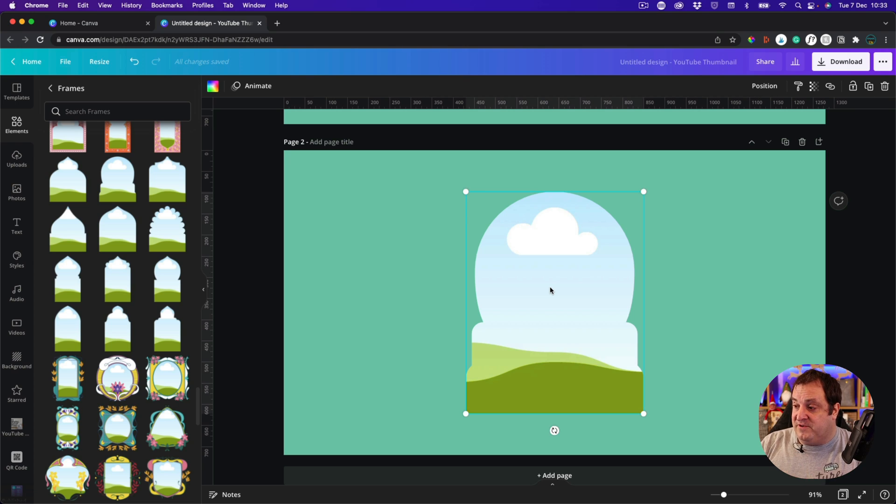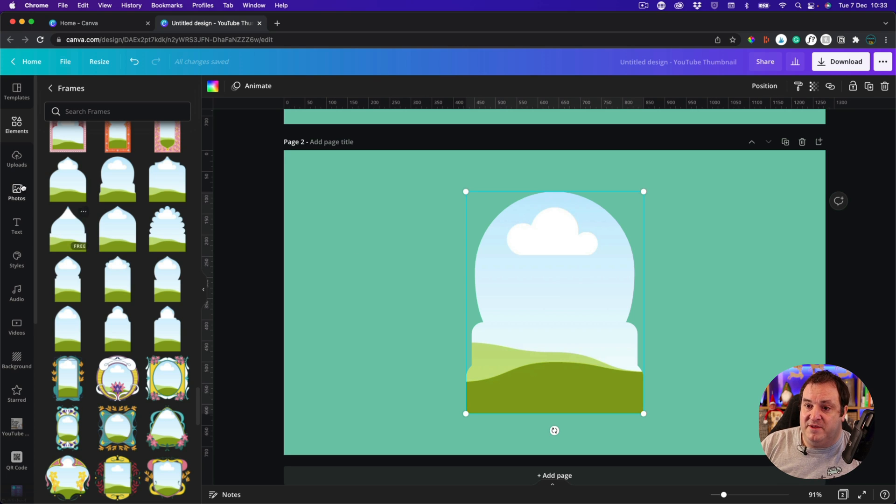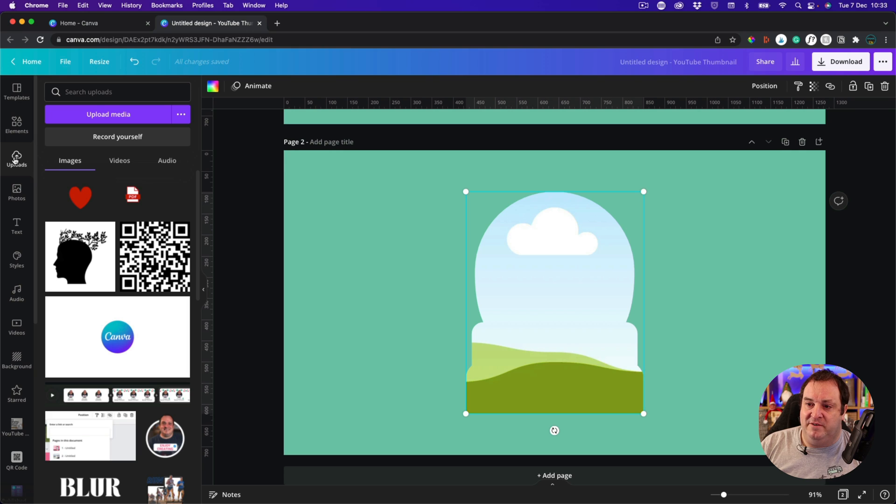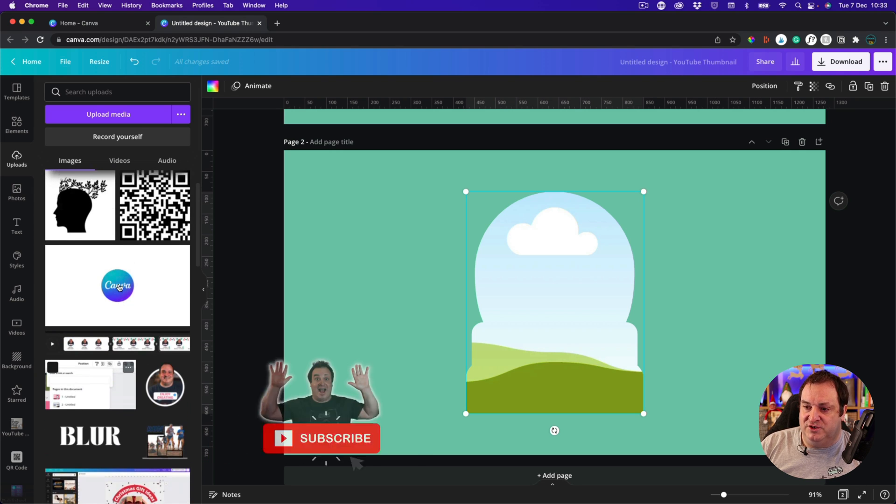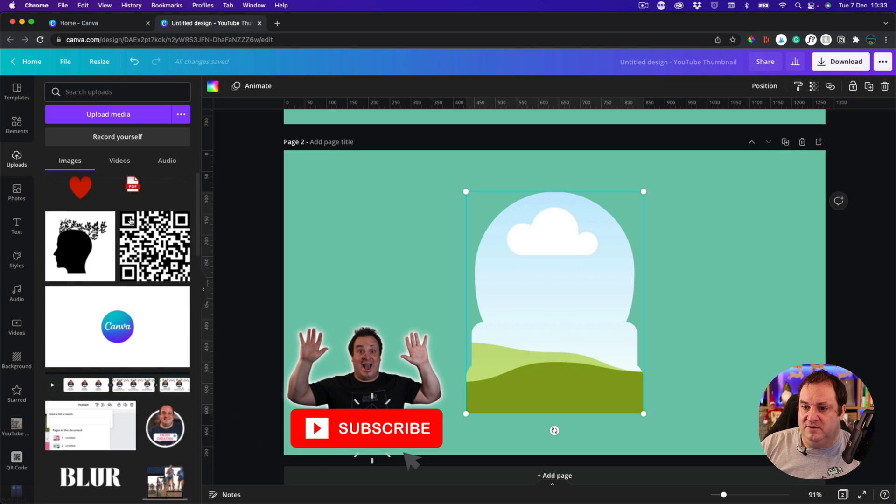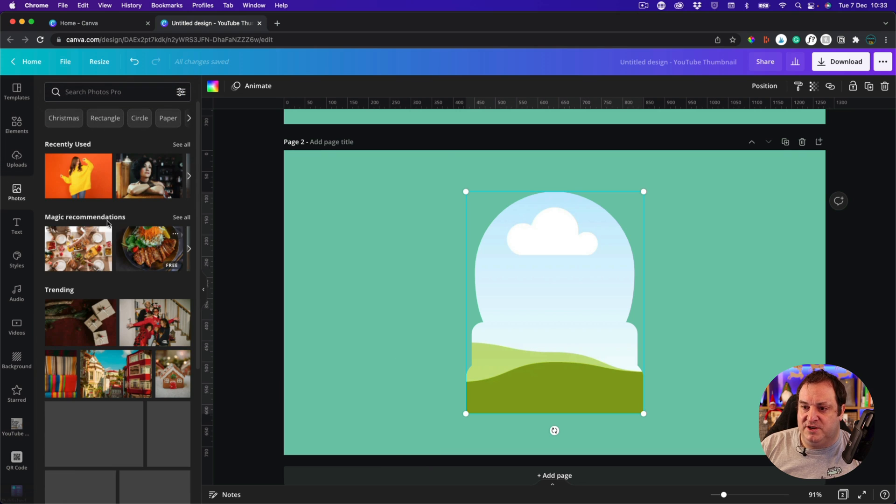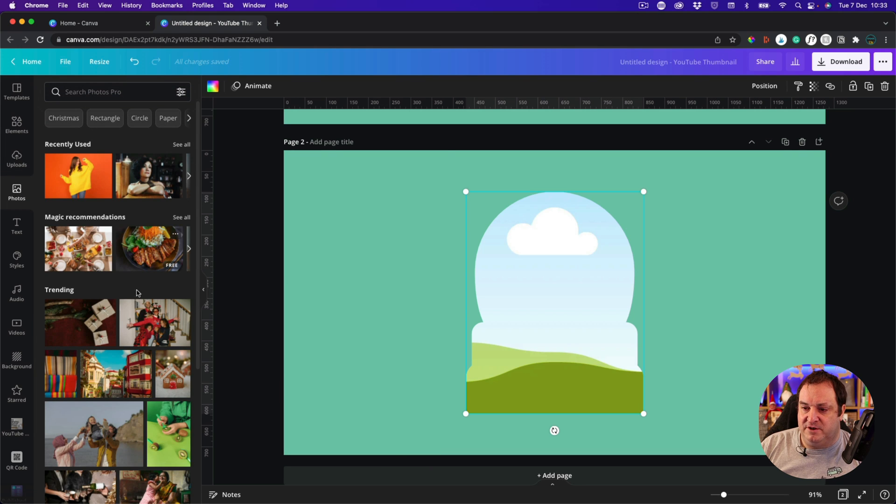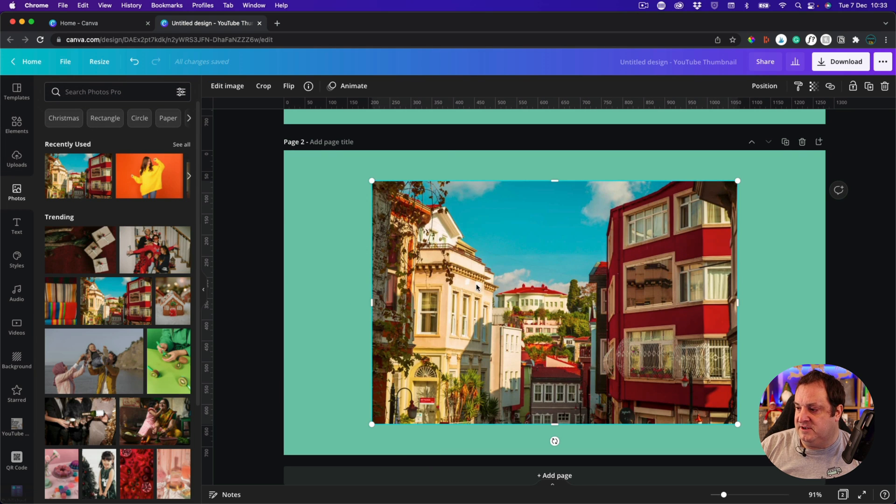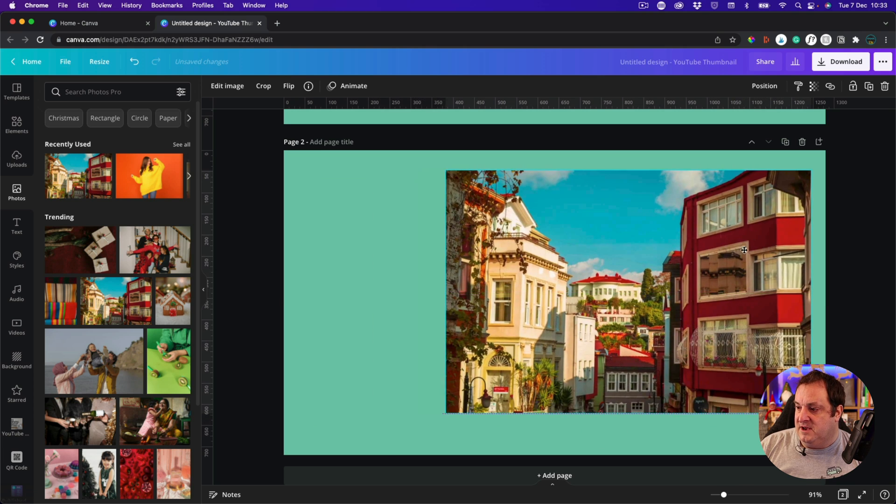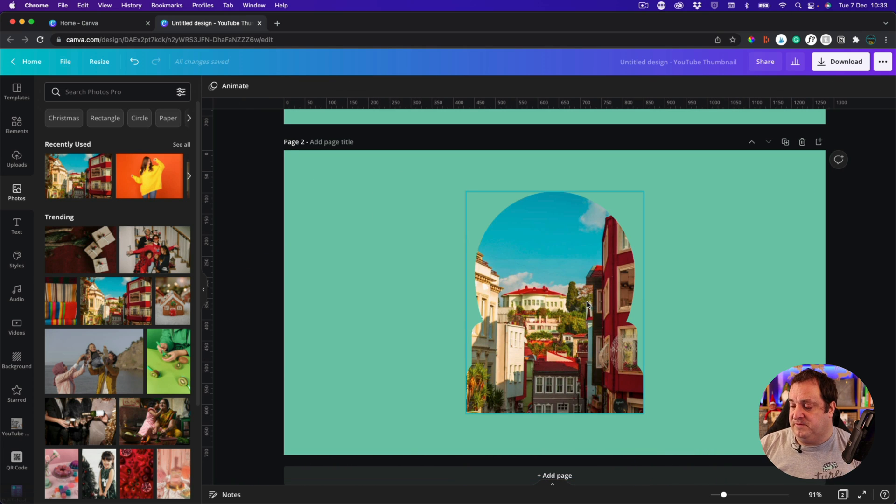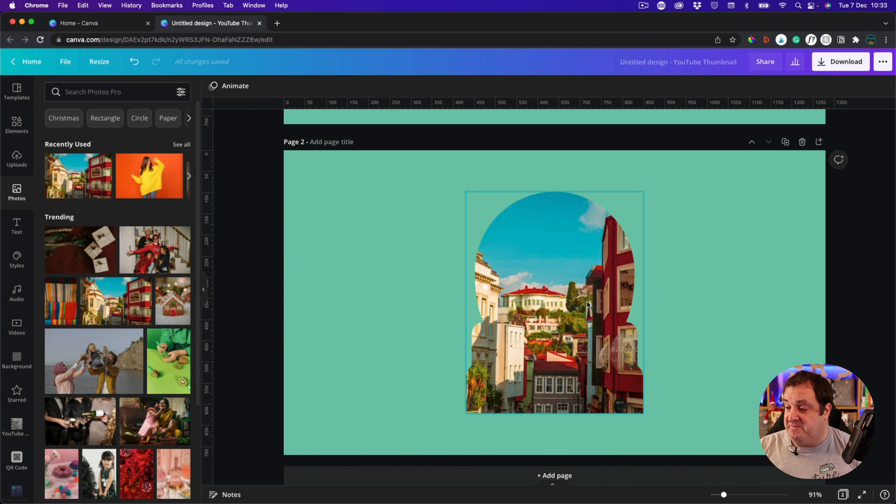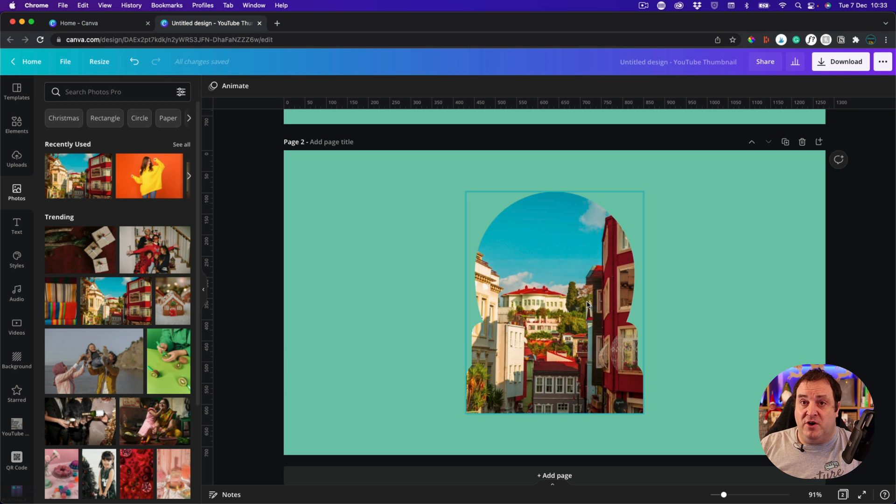We've got that on the frame there. All we're going to do is either come to our uploads where we'll have uploaded our own image and we can just drag that on, or you can come to photos. I'm just going to use a random photograph here, this one, and what you do is you just drag it on and it's there.